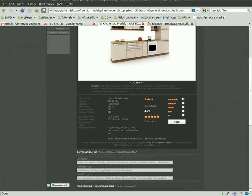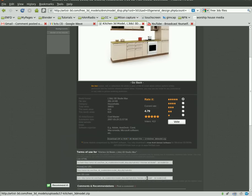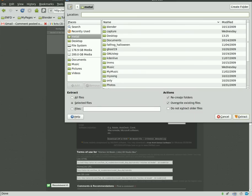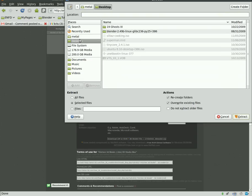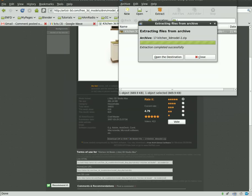I'm going to click where it says download. It downloads as a zip file, so I'll use my archive manager to extract it. I'll put it in my home directory for now. Extract, and there we go.